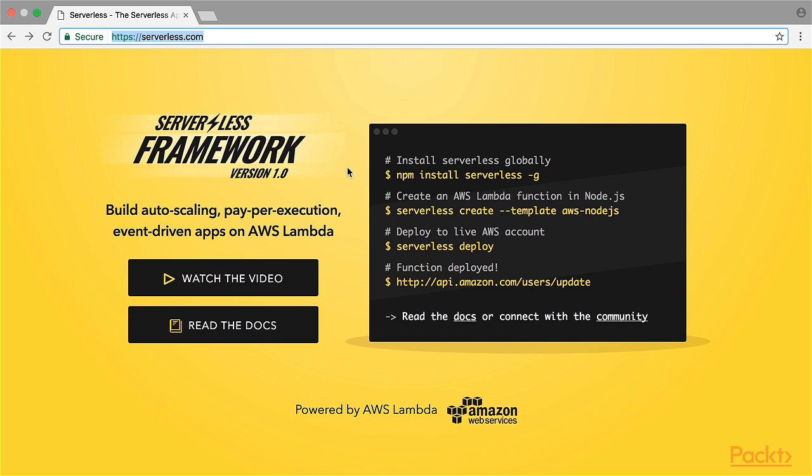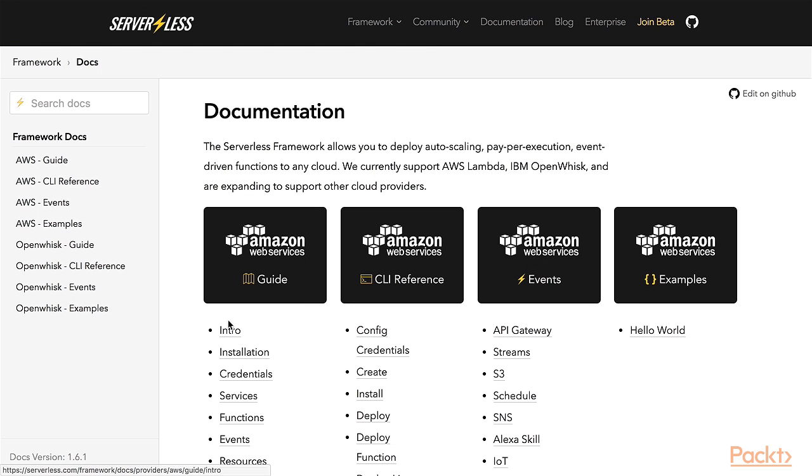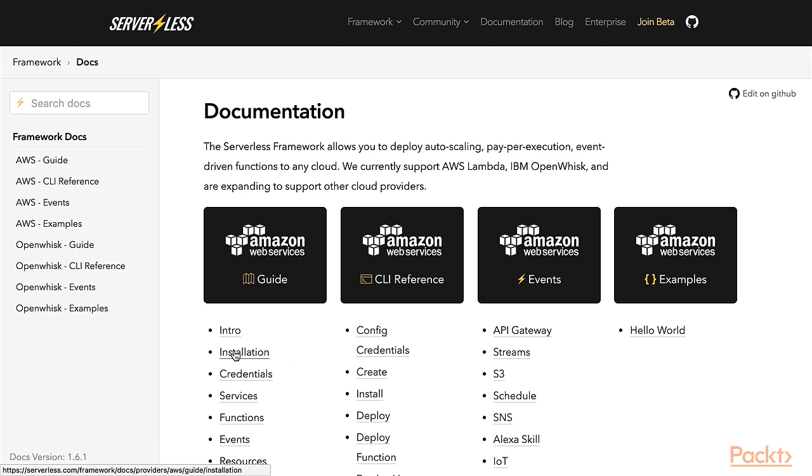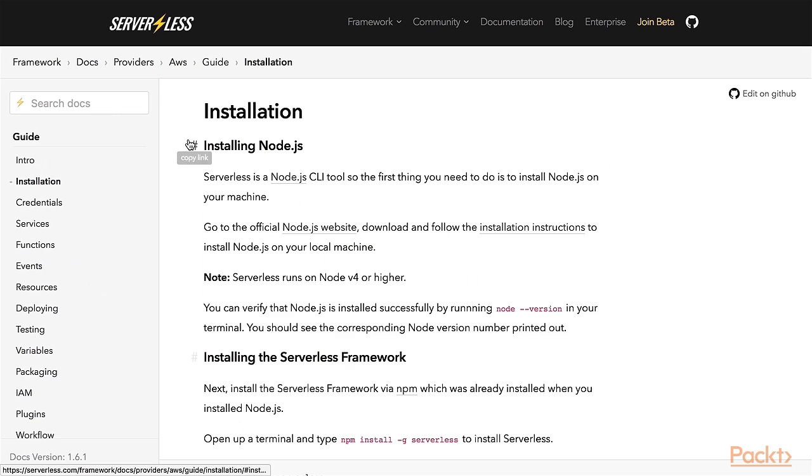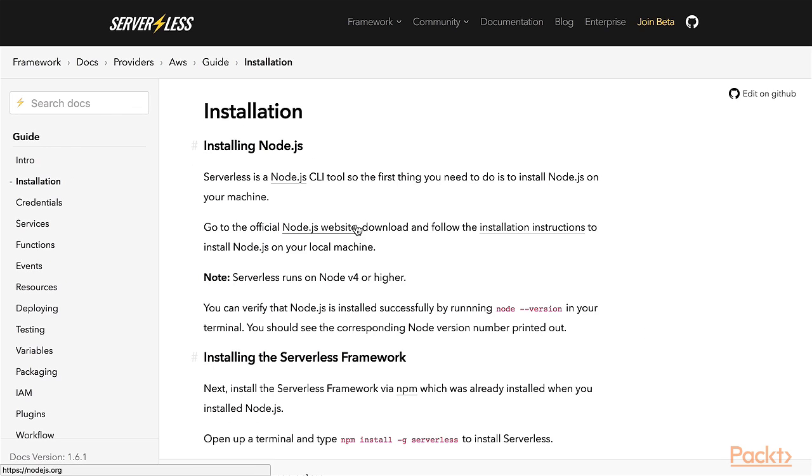We are here on the main landing page of the Serverless Framework, serverless.com. Let's head over to the docs. Here you find all the information you need. We'll take a quick look at the installation section. The first thing you need to have installed is Node.js, and you'll find information on how to install it on your local machine.